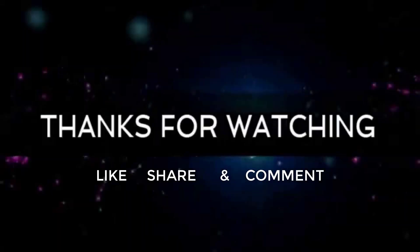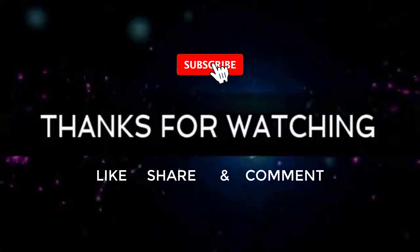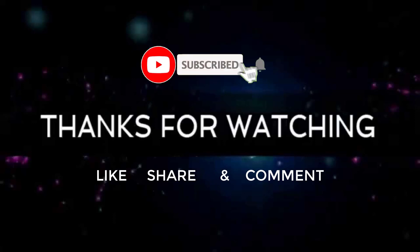Thanks for watching. If you like our tutorial do like, share and comment. Don't forget to subscribe and click on bell icon to get notification on new tutorial upload.